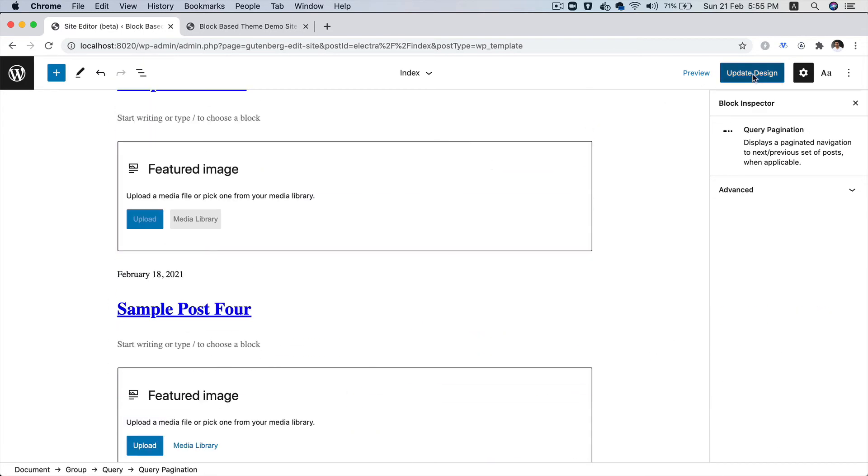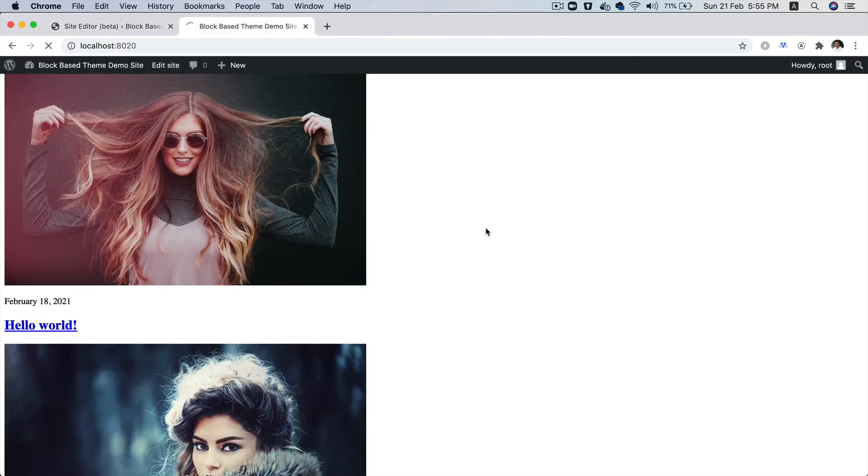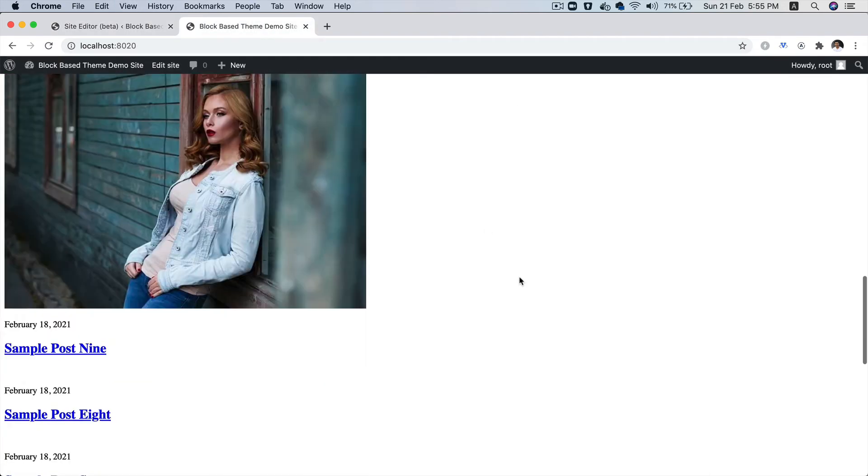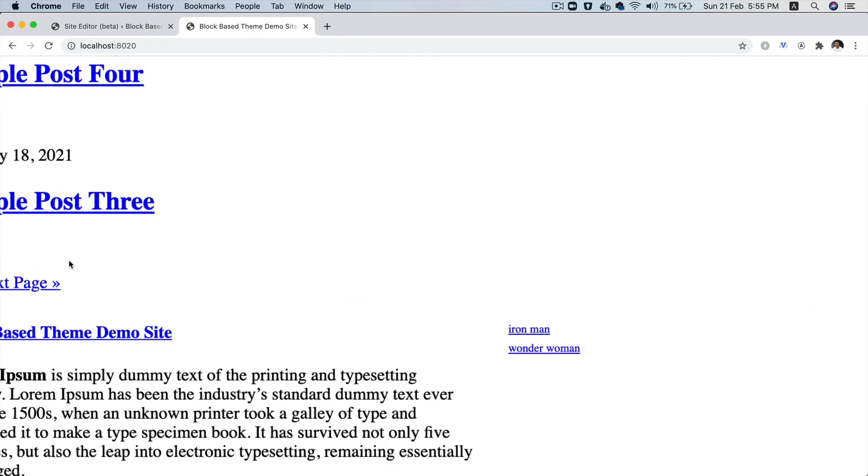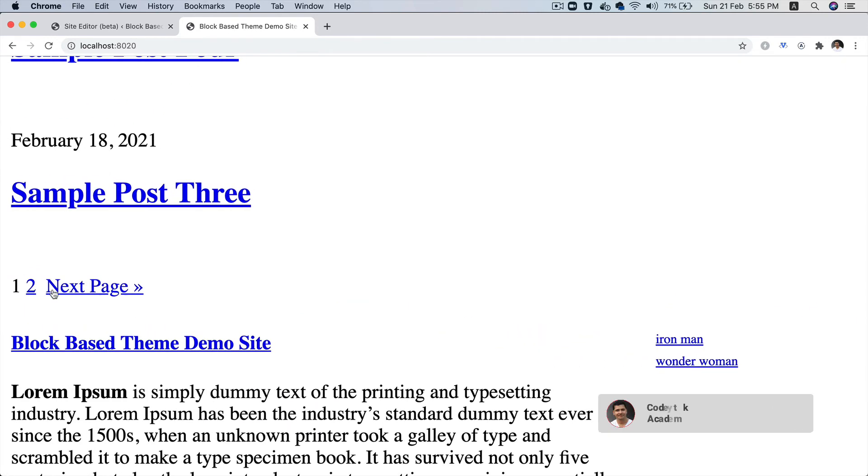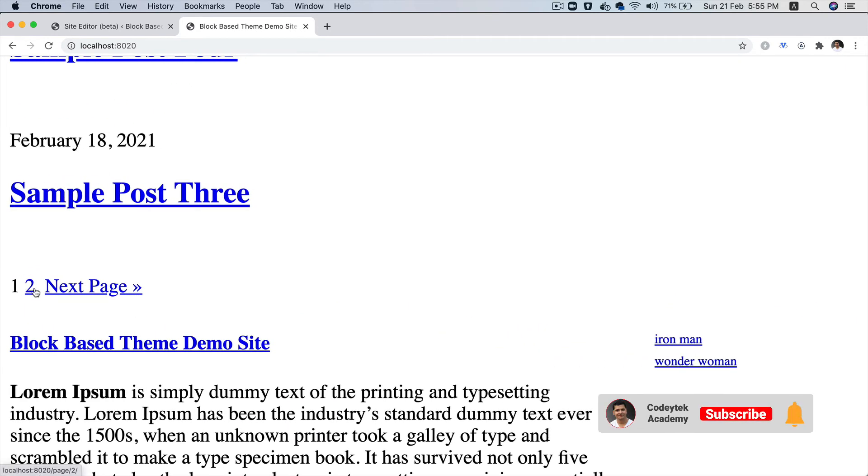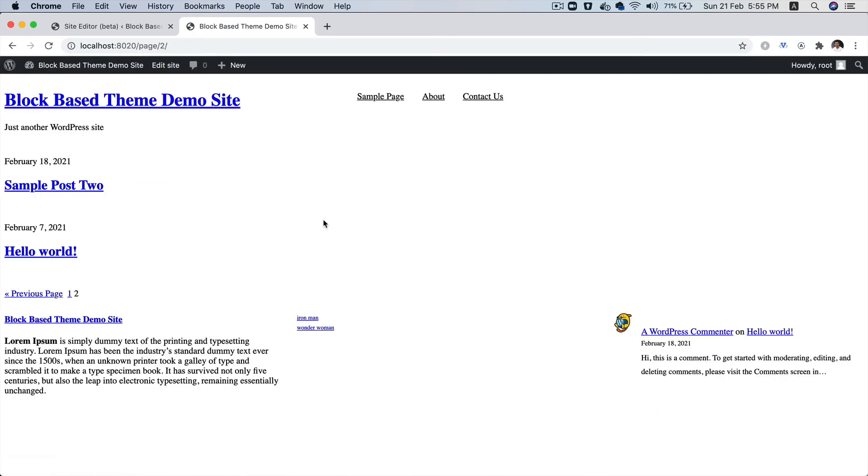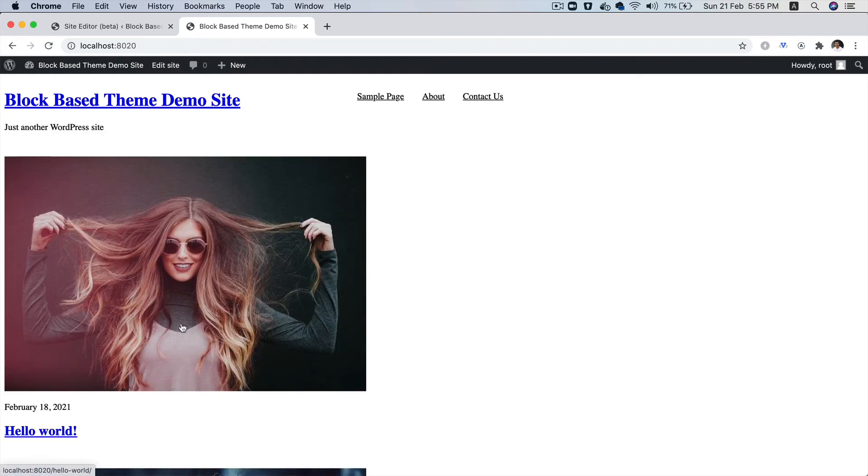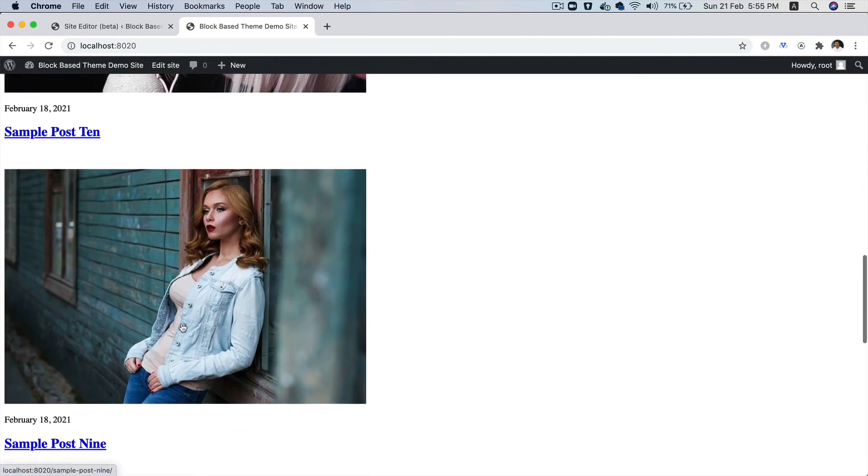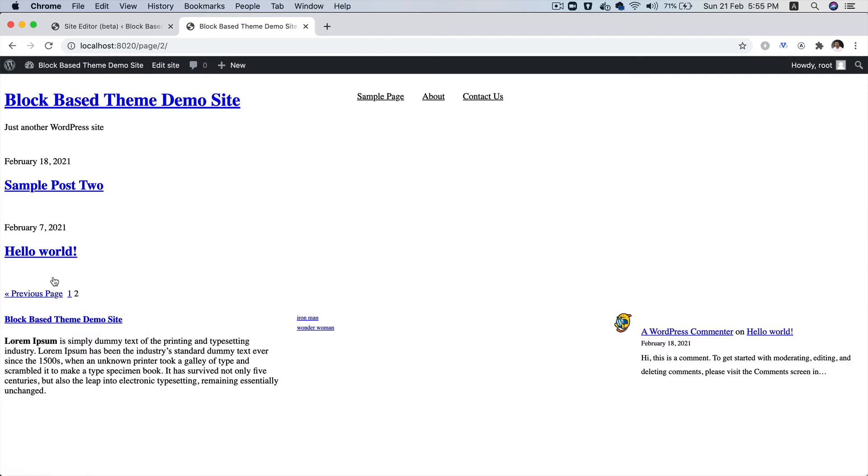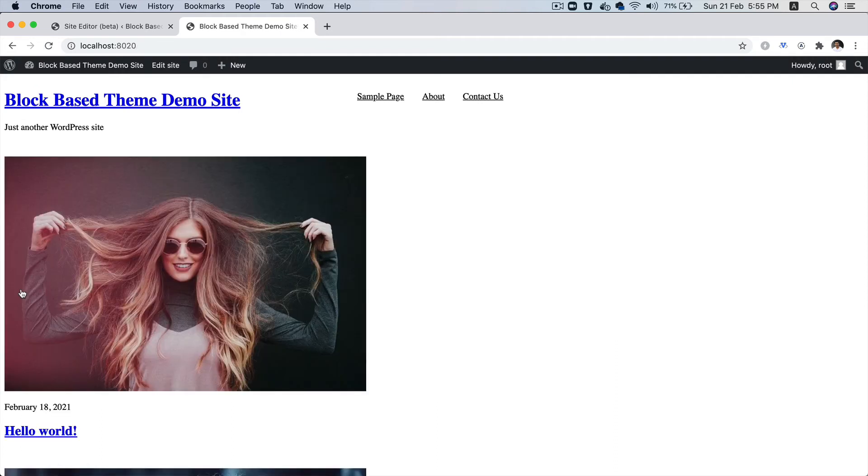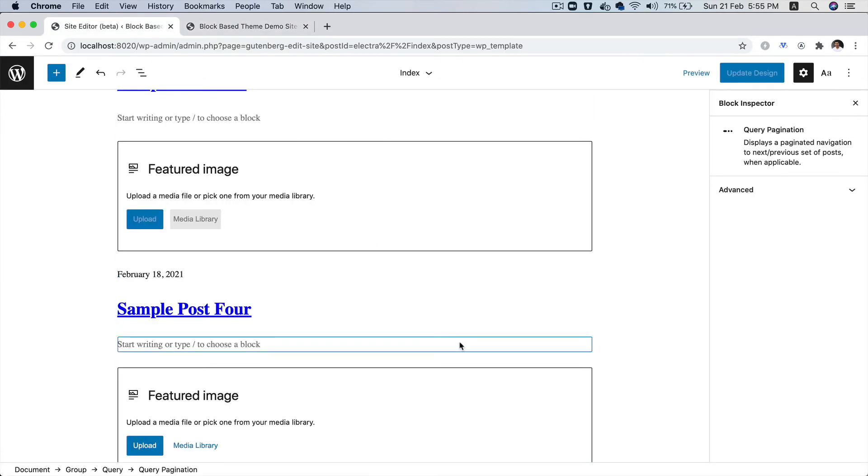Now if we update the design and go back to the front end and refresh the page, if you scroll down, there you go. Congratulations, you've got your pagination one to next page. Let's go to page number two. So now you can see that page number two is being displayed. You click on the previous page, the previous page is being displayed. You also have the option of the next page, which is amazing. We didn't have to write any code at all to have this pagination getting that out of the box using the block.